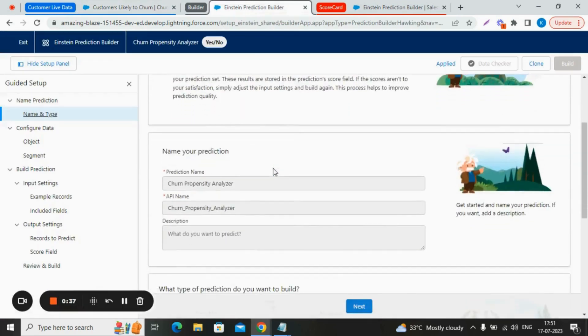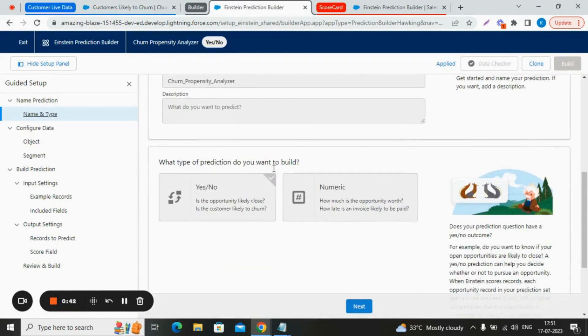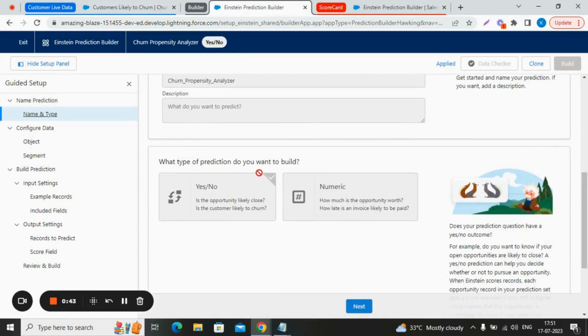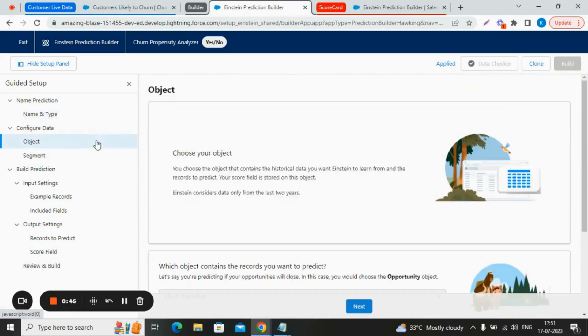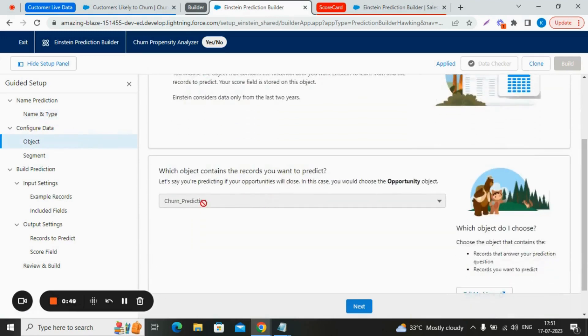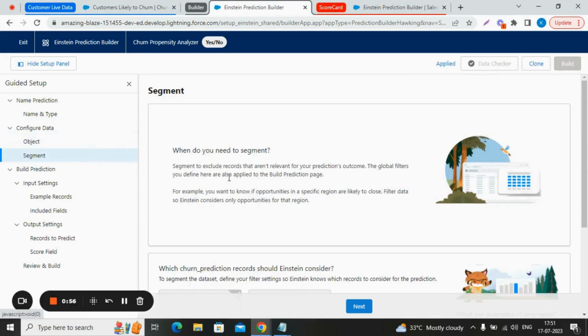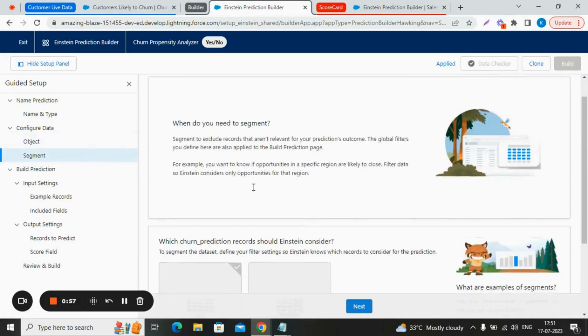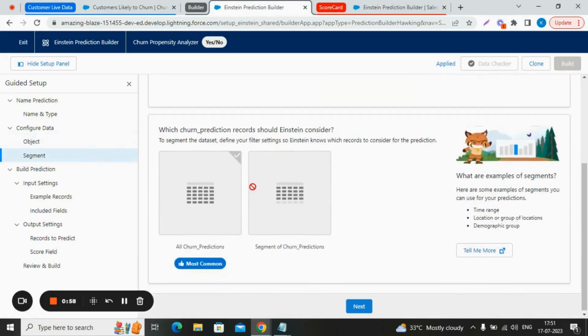The name of our Einstein prediction builder is churn propensity analyzer and it falls under the category of yes/no type. Talking about the object selection, we selected the custom Salesforce object that we prepared named churn prediction containing all the customer records. In the segment section, we won't segment any record here.